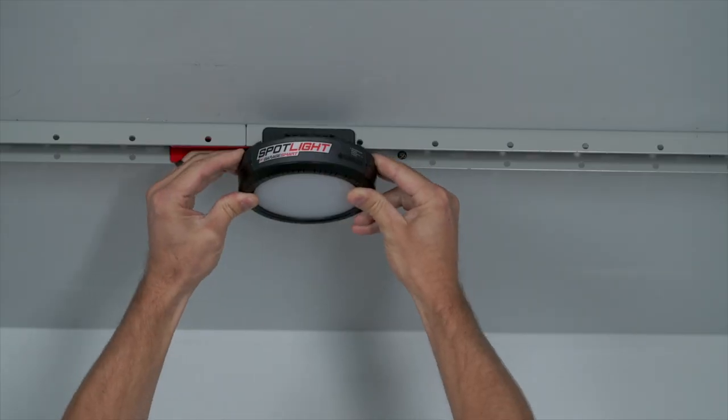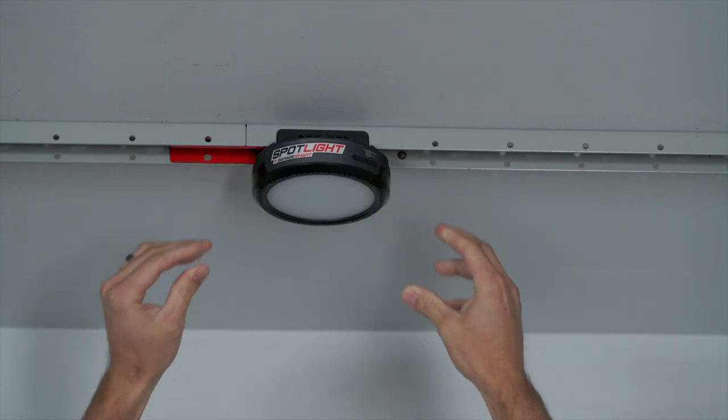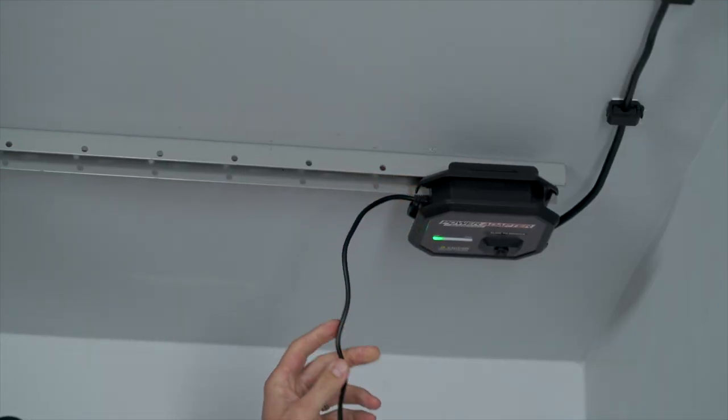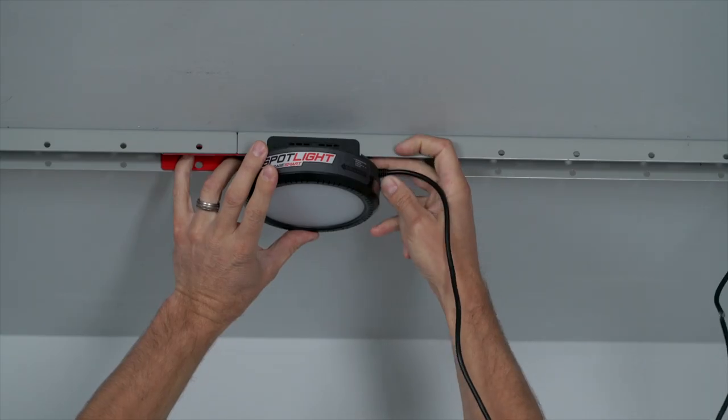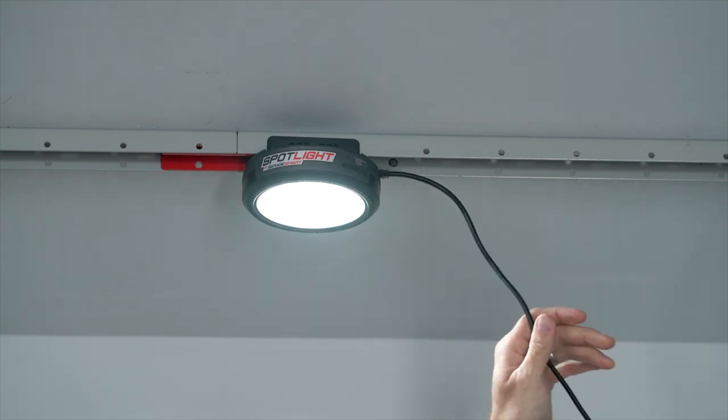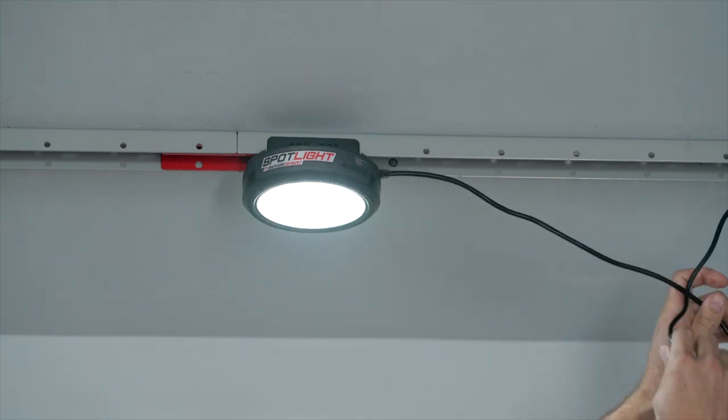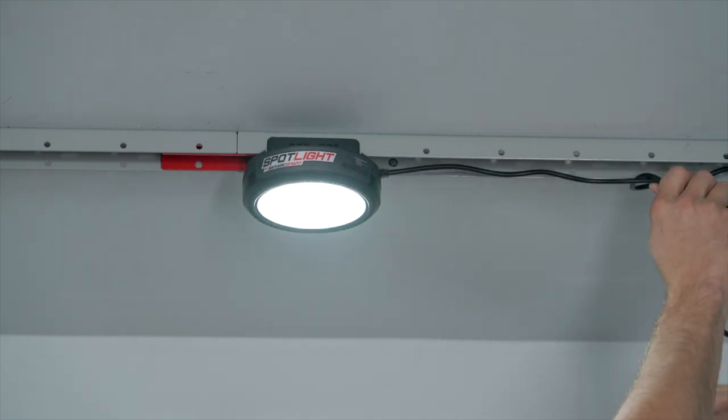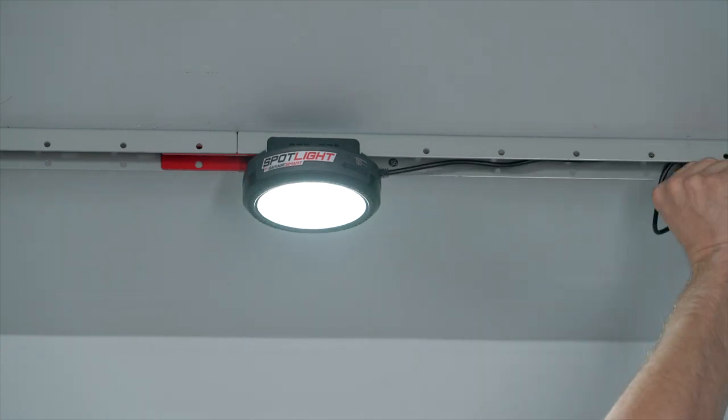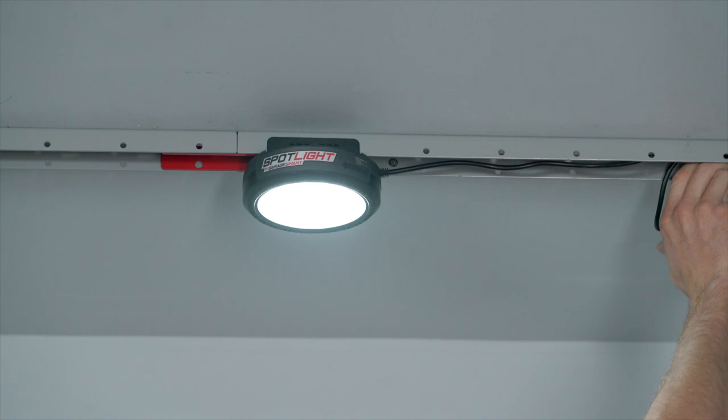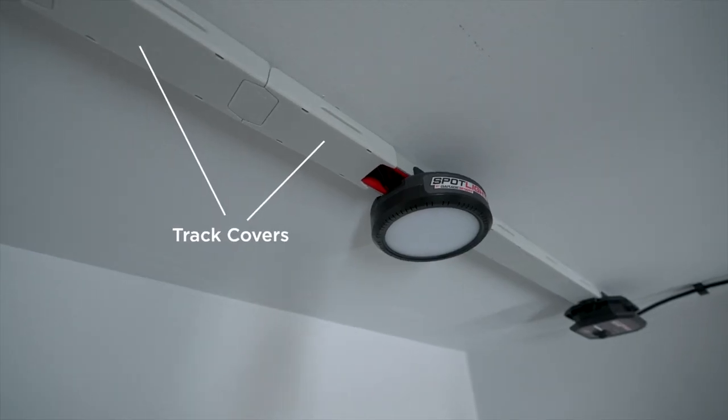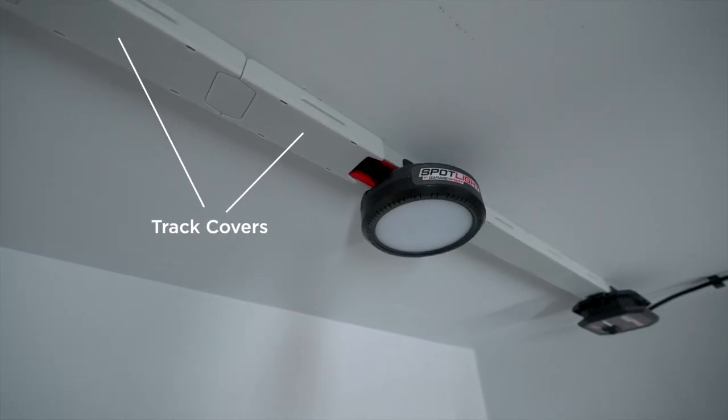The Spotlight does not require an electrician to install. You just need to connect your light into the nearest DC track product by using the included DC cable. If mounting to SmartTrack, we recommend using the track covers to conceal the cables and make your install look more tidy.